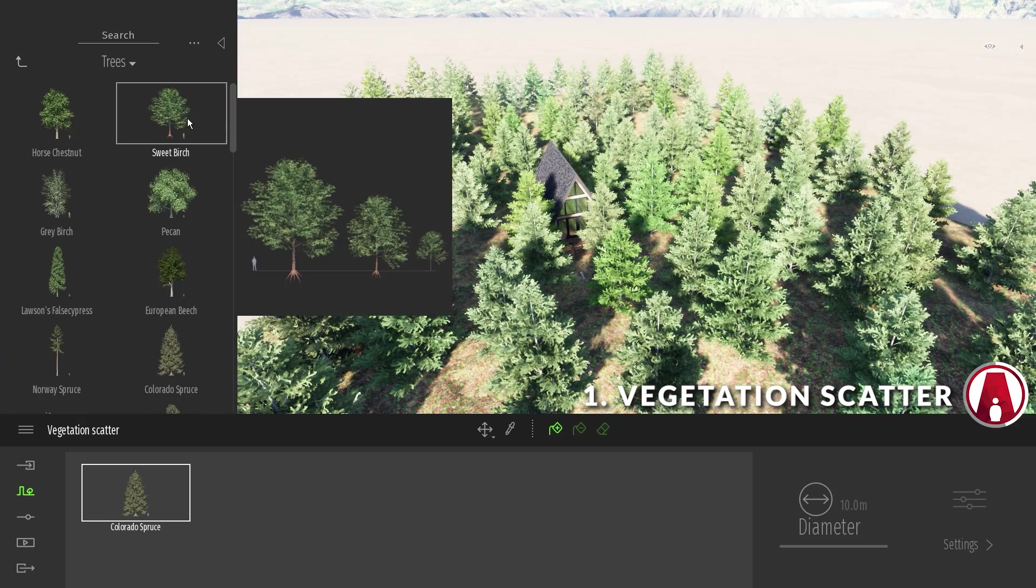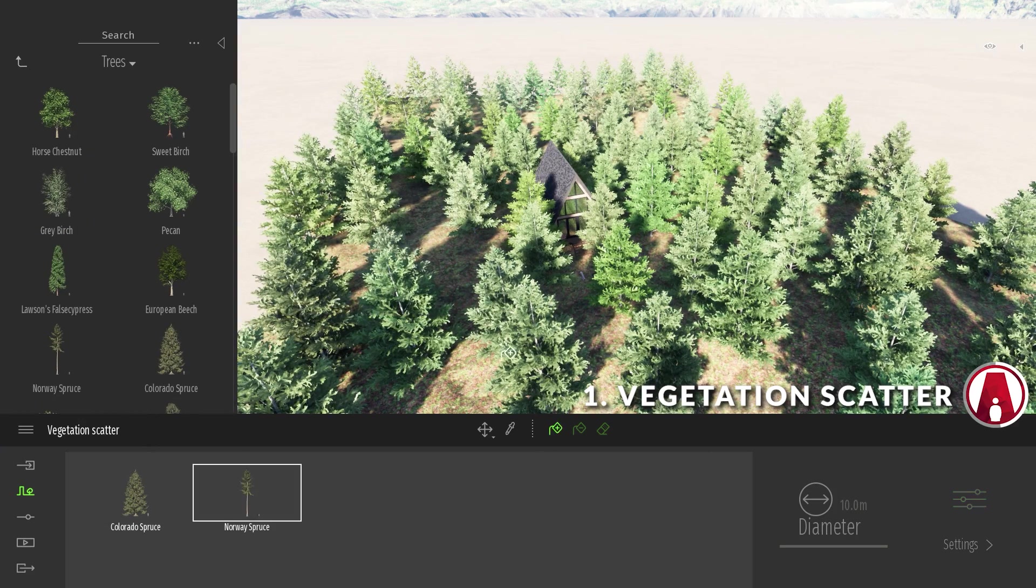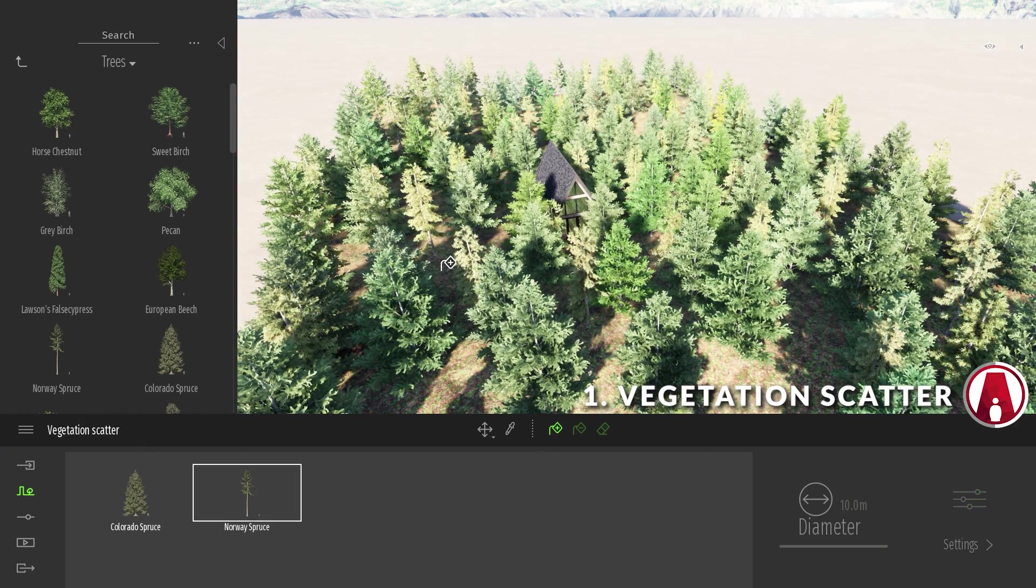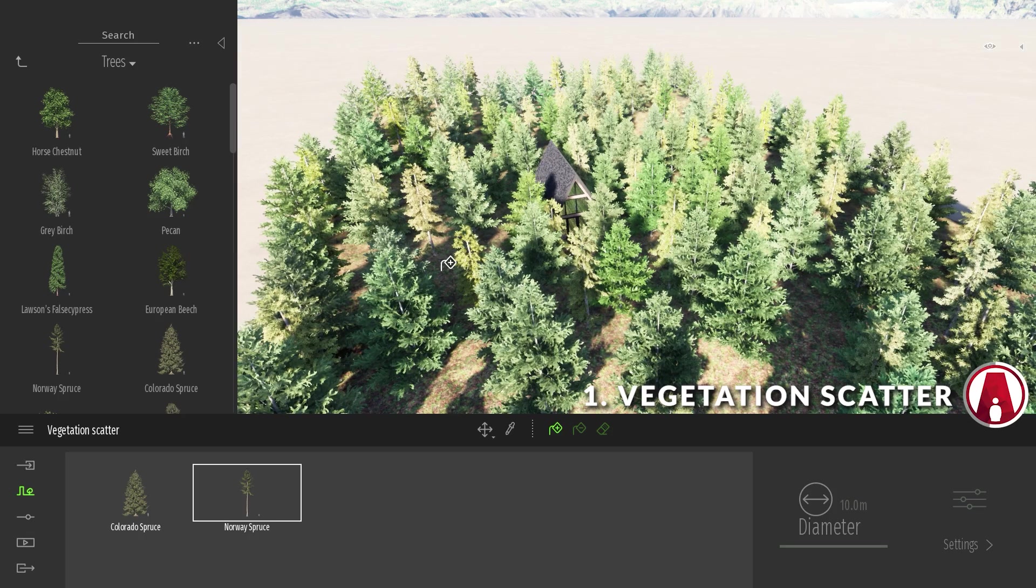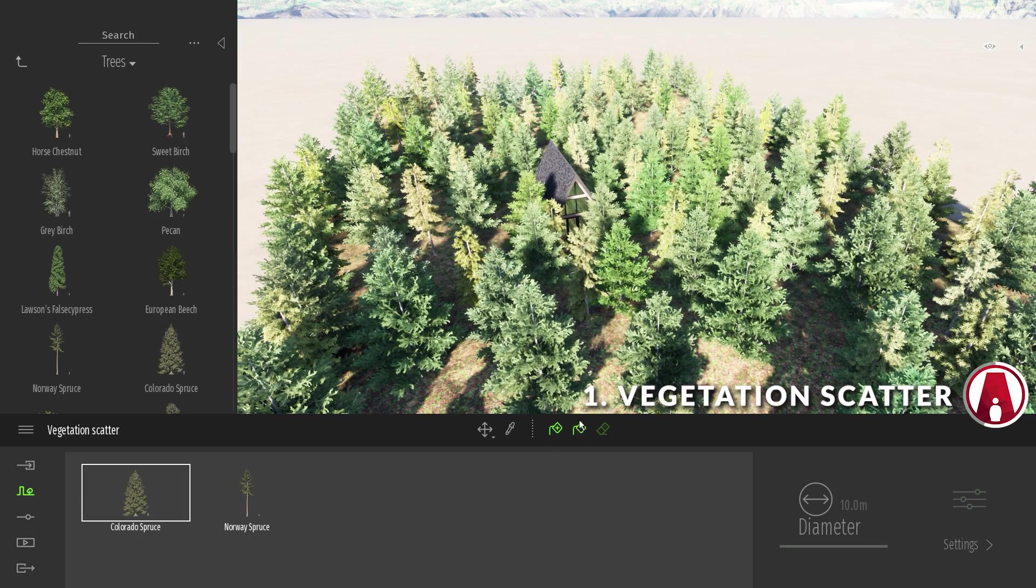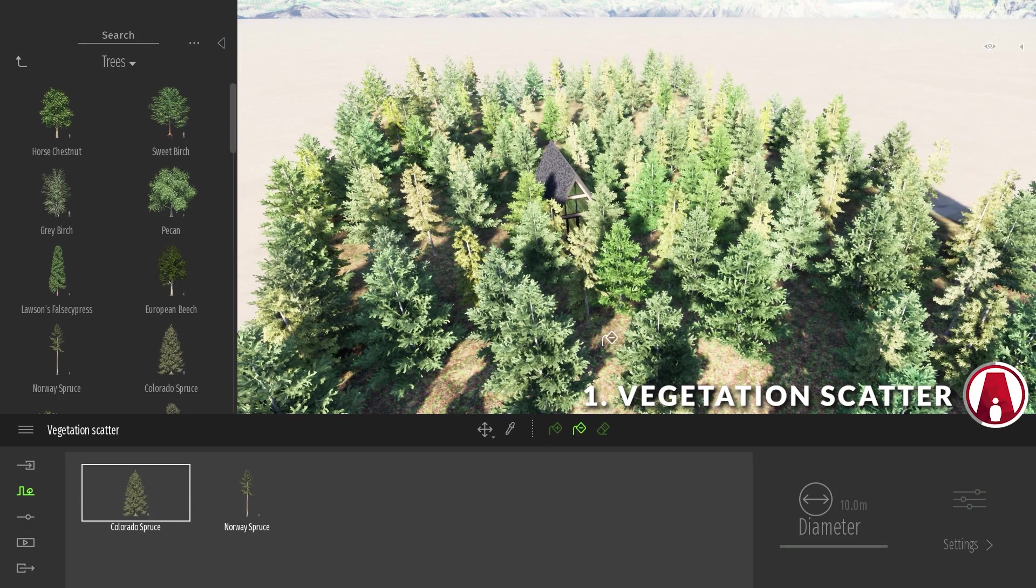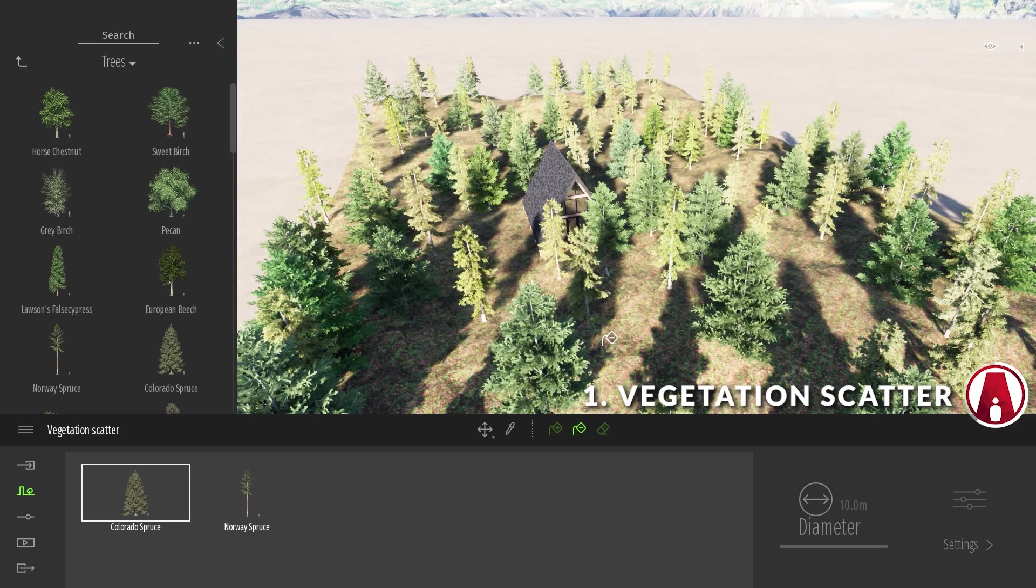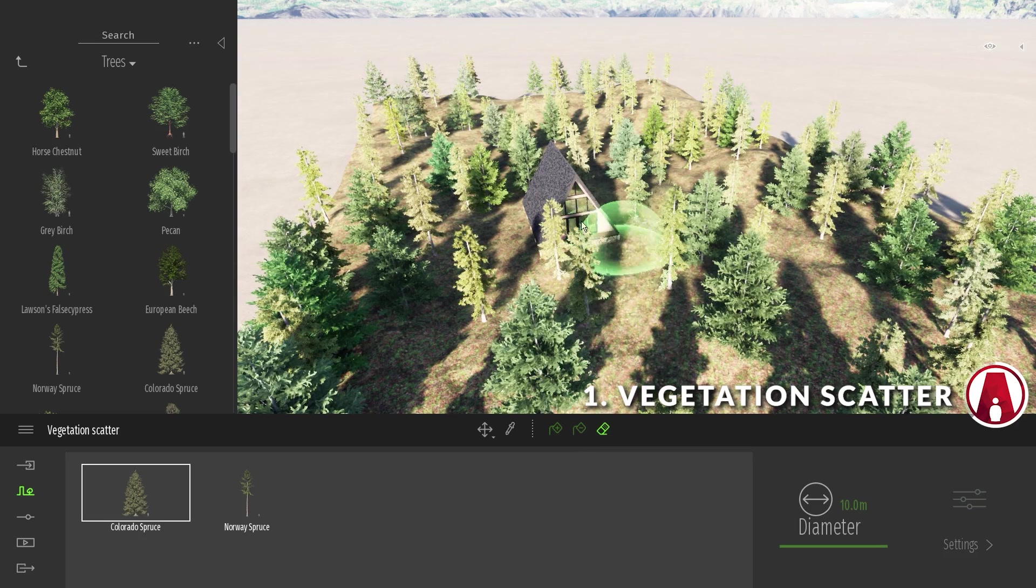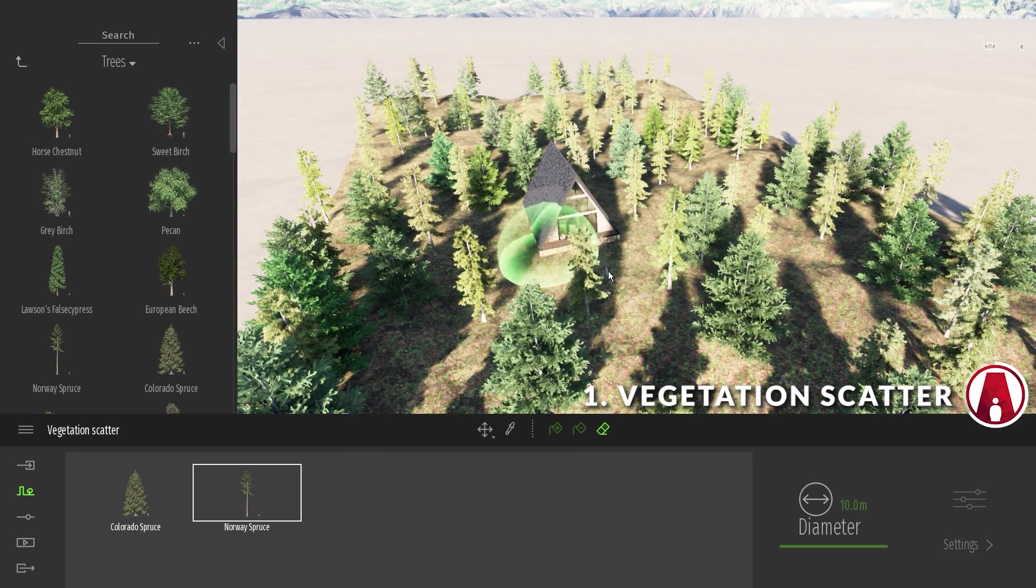Now just repeat this process to add other types of trees to the scene. You can also use the Scatter Remove Tool to remove the selected trees at random. If you want to remove a specific area, then use the Eraser Tool instead.